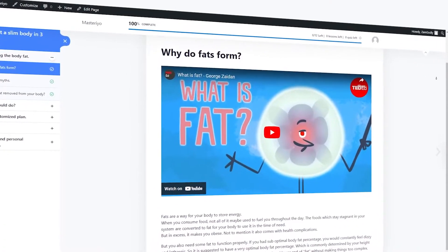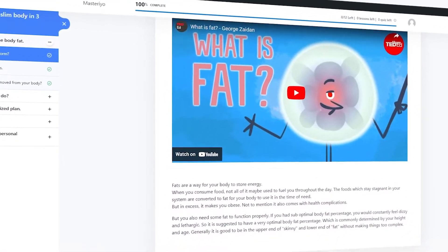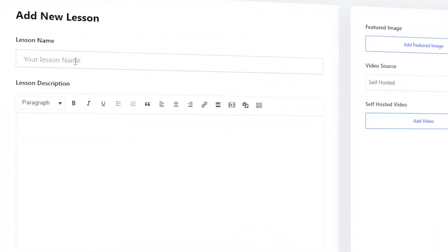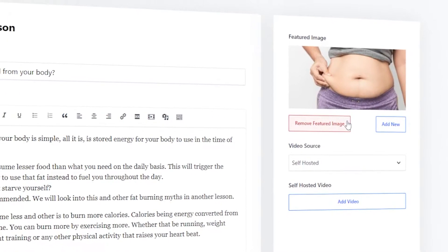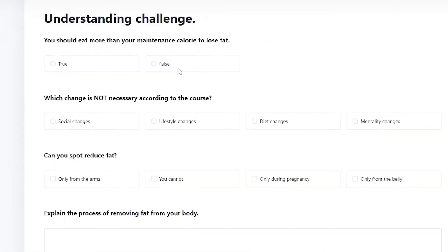Easily implement video lessons and make them more engaging for your students with descriptive text, image and download materials.